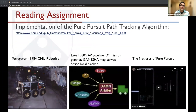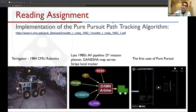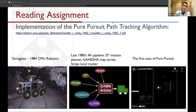The Pure Pursuit algorithm was originally devised as a method for calculating the arc necessary to get a robot back onto a path. Its first application came with the Terrogator robot, which goes all the way back to 1984 at Carnegie Mellon's Robotics Institute. This was a six-wheeled robot used for outdoor vision experimentation in the early 1980s. Then later in the 80s, the full AV pipeline started to come together, with a D-Star mission planner, a Ganesha map server, and the Stripe local planner. Within this Stripe local planner, the first pure pursuit users were actually implemented. Several robots through the 1980s and 1990s used Pure Pursuit.